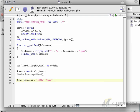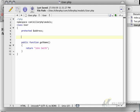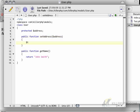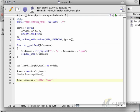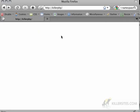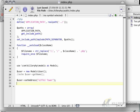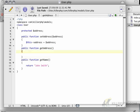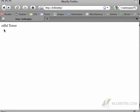In this case, instead of just saying address equals Eiffel Tower, typically you would create a public function called set address. You would take in the address as a variable and say this address equals address. Then I would call set address. If I want to get the address, I would echo user get address. Here I would create a public function called get address that returns this address, and I would get Eiffel Tower.